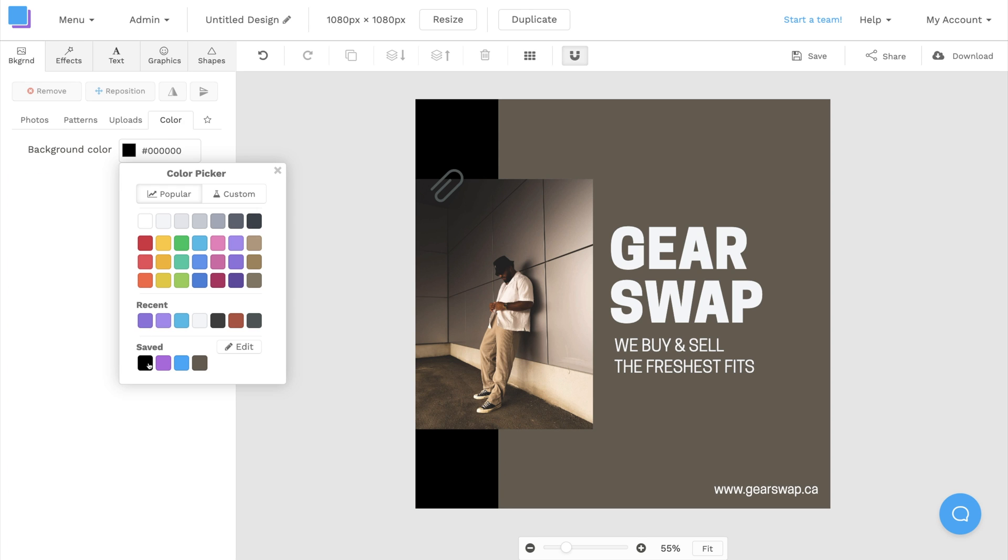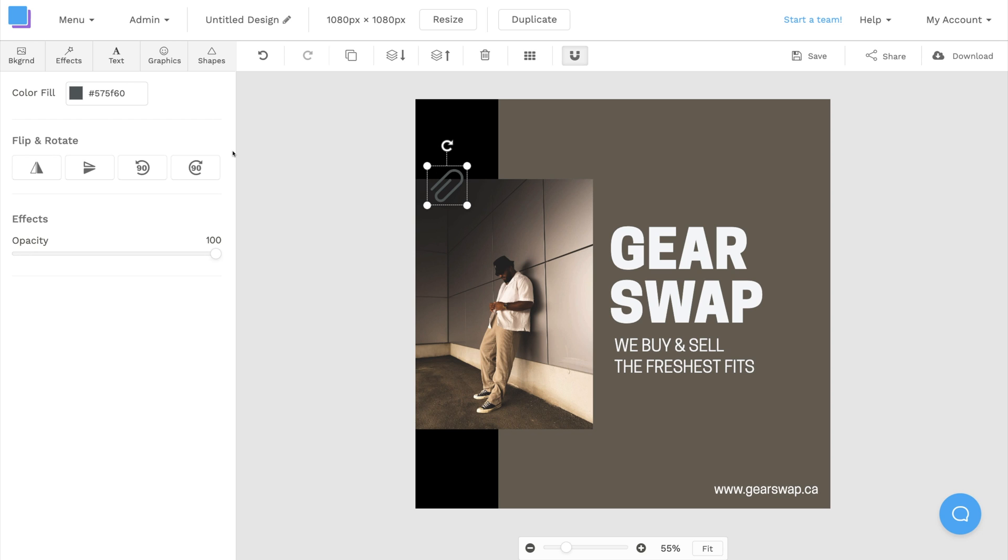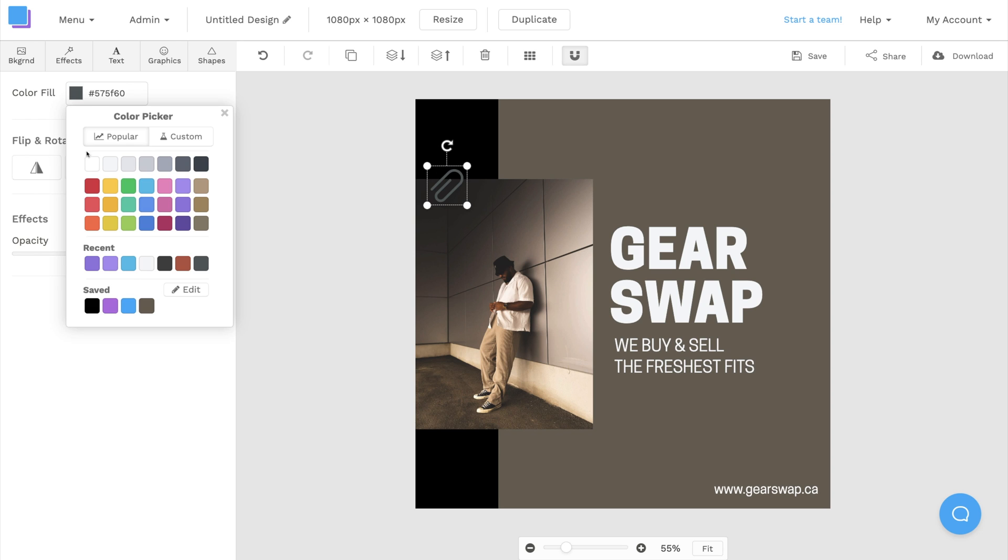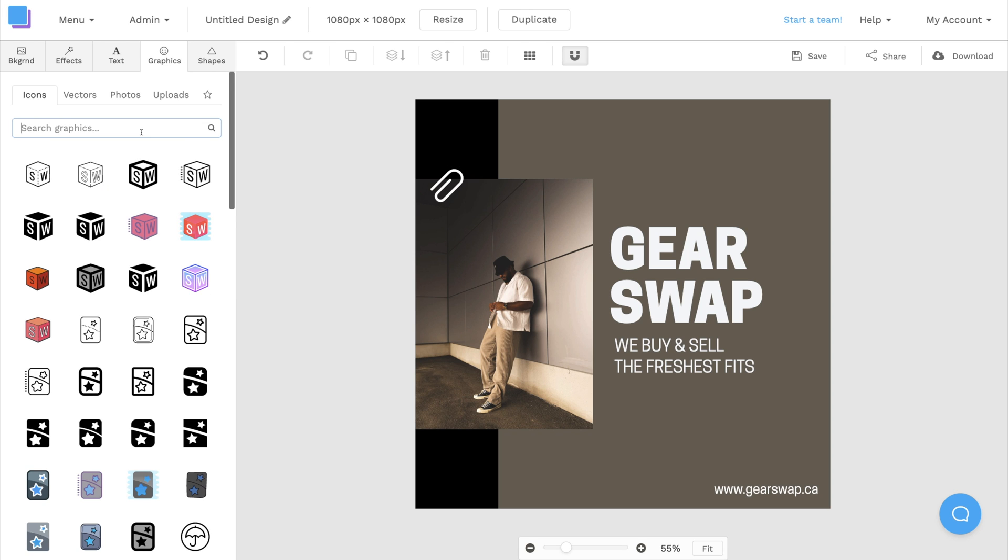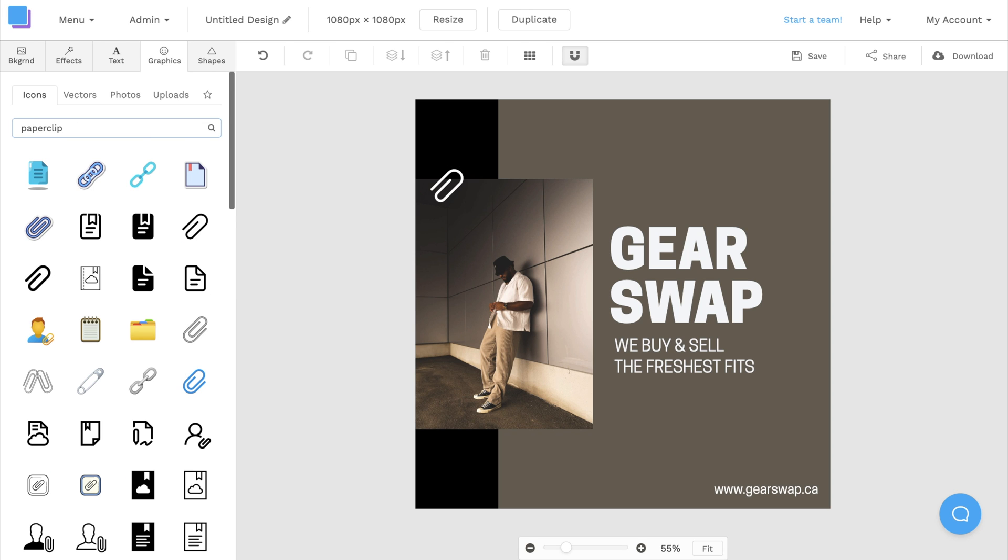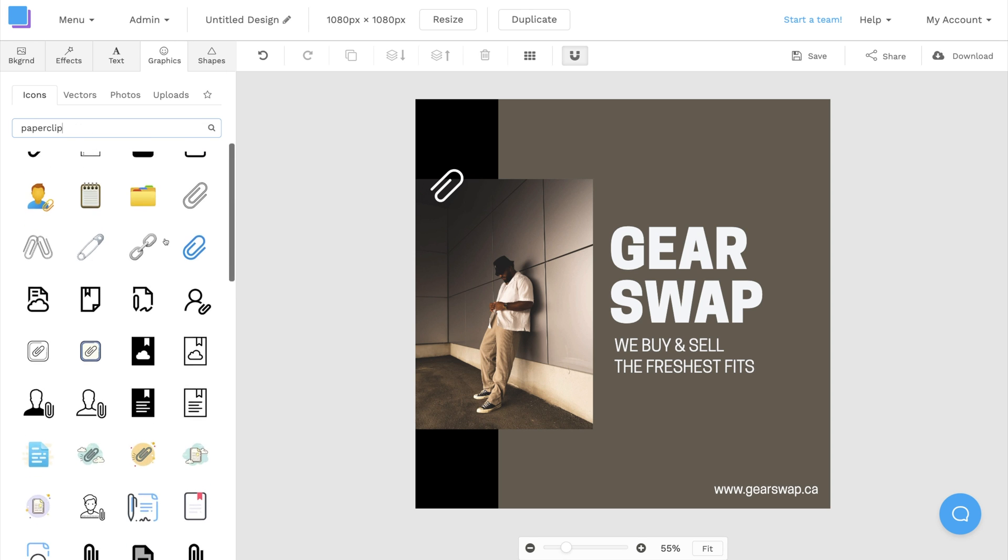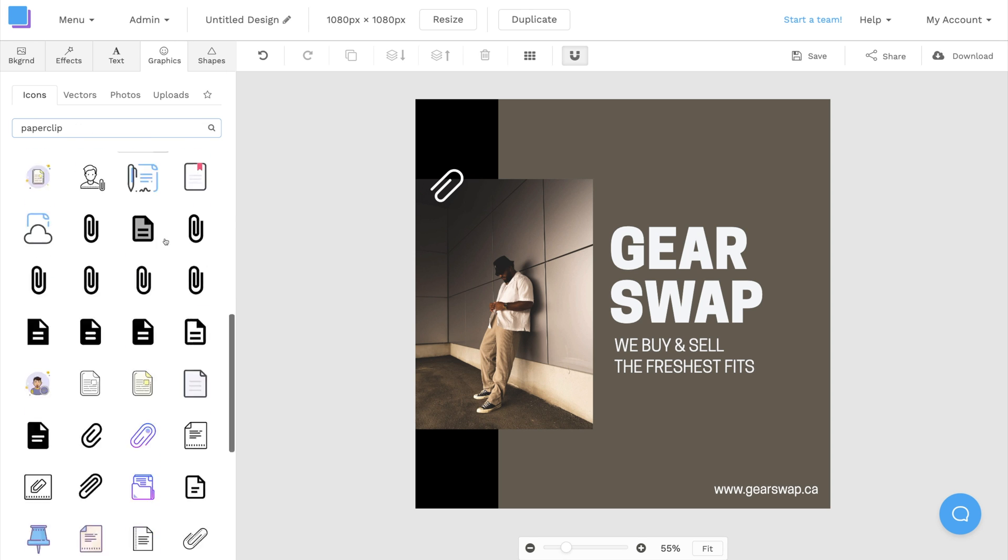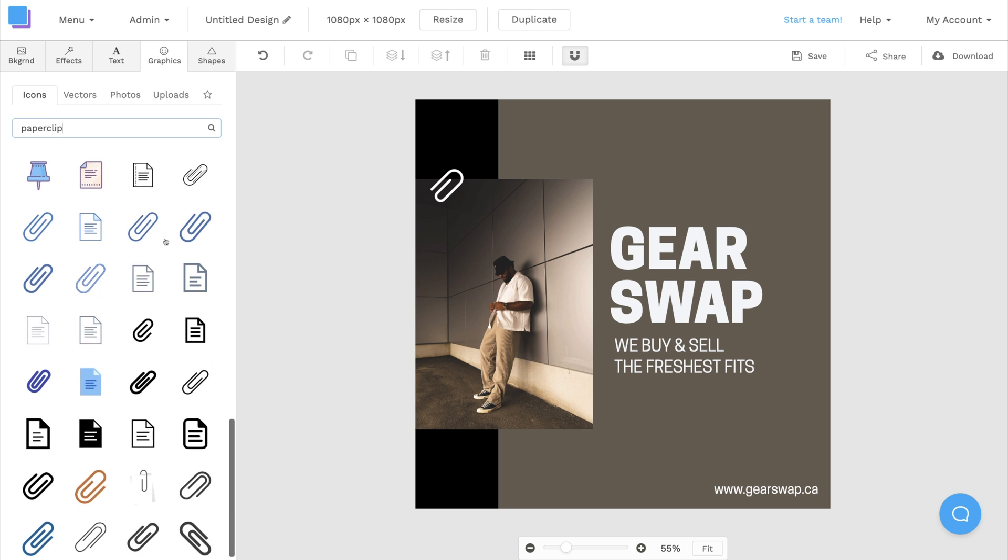Lastly, I'm going to click on the paper clip and change its color to white so that it matches the text. This paper clip is from our icons library in the graphics tab, so feel free to check it out if you want to use a different icon.